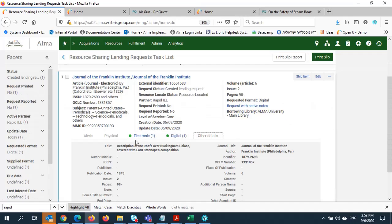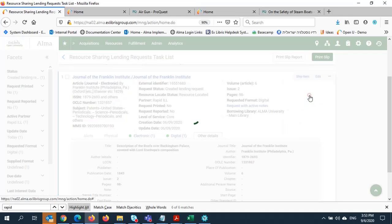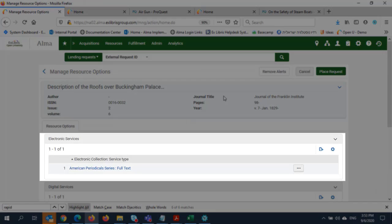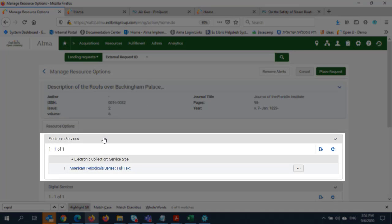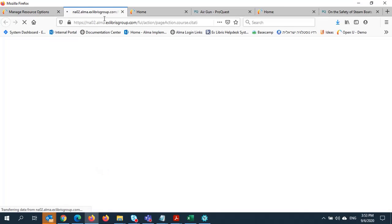All I need to do now is access this article and send it. I'll go to the Row Action tool and click on Manage Fulfillment Options. Here I'll have a link to the article. It takes me to the American Periodical series, which I'll click.